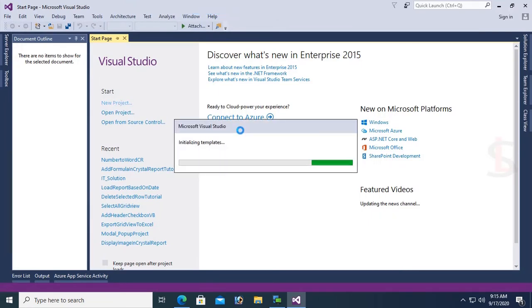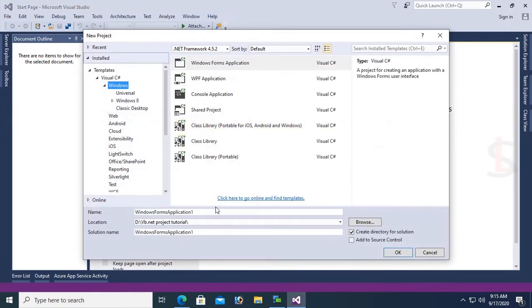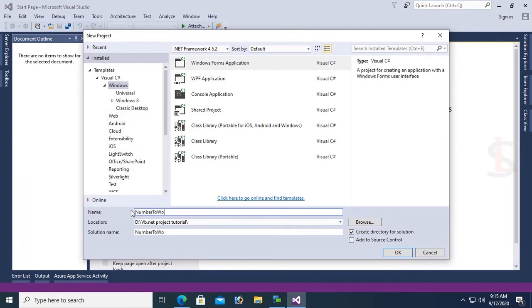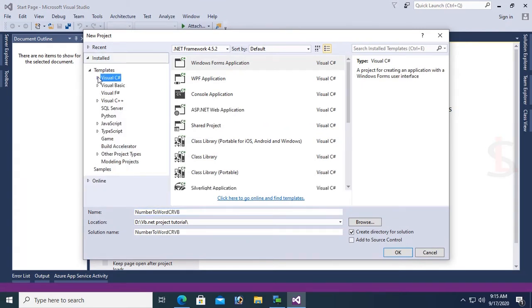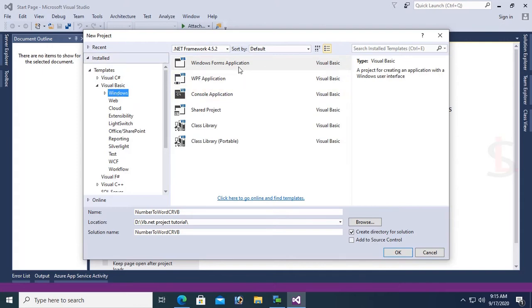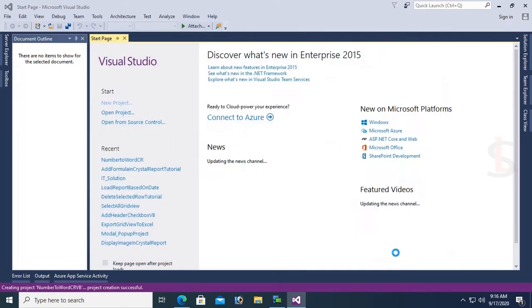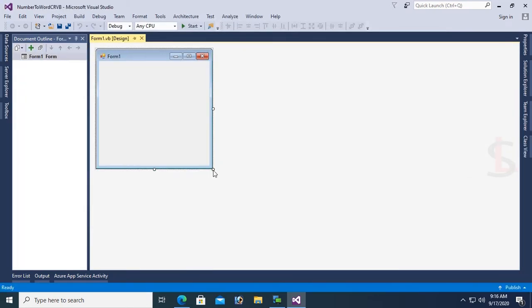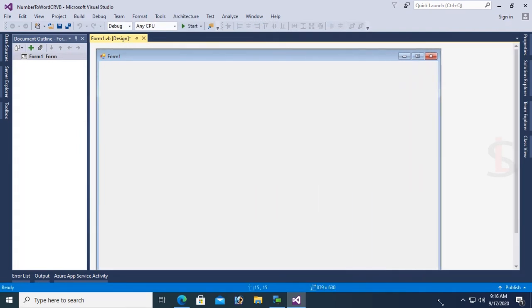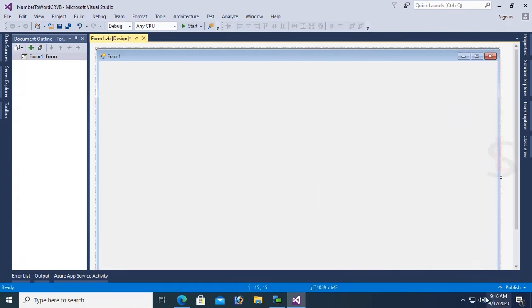Create a new project: Windows Number to Word in CRVB. Expand Visual Basic, select Windows Forms application, and click OK. The project is created. Resize this form because I'll show the Crystal Report in this form.